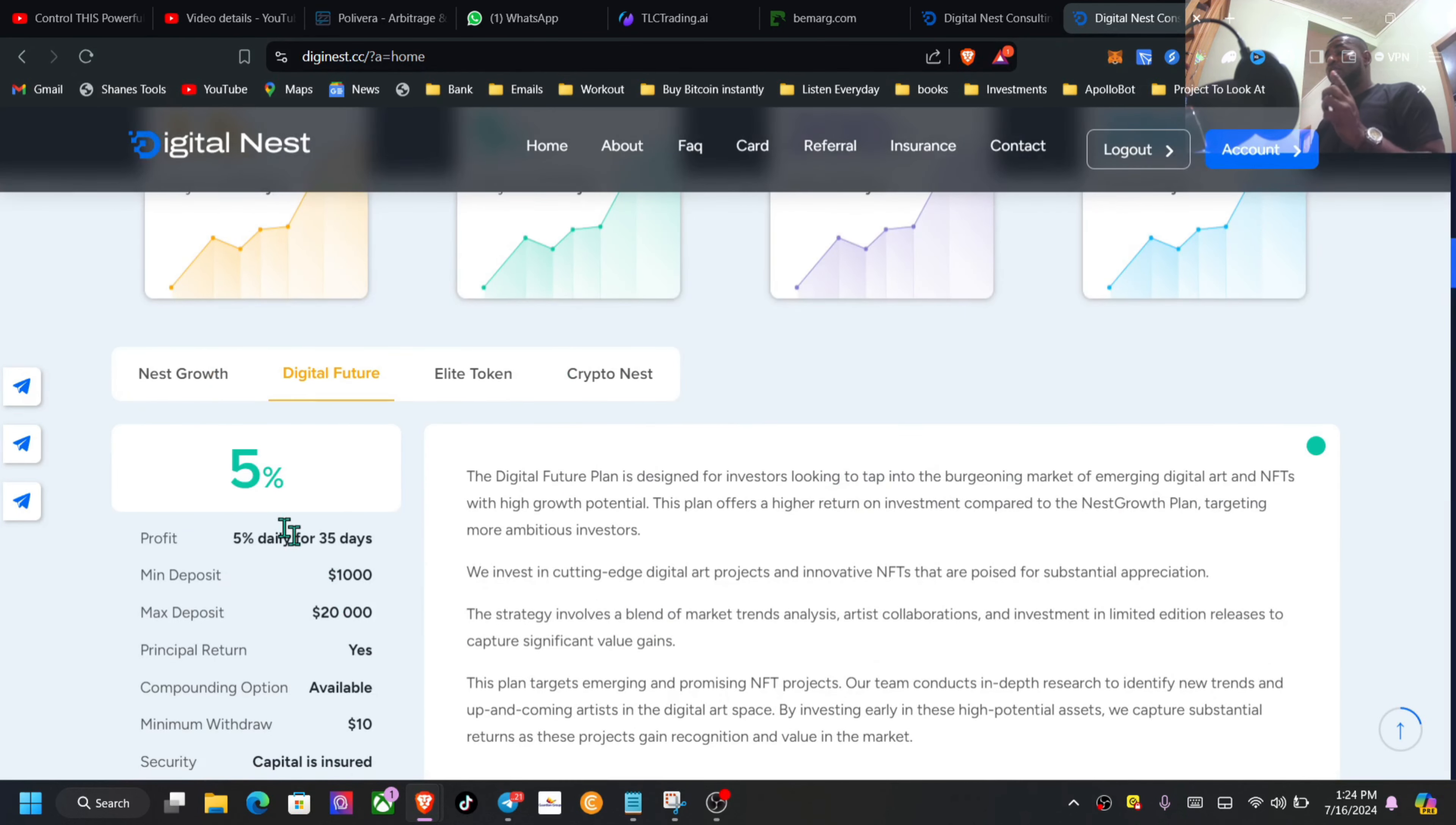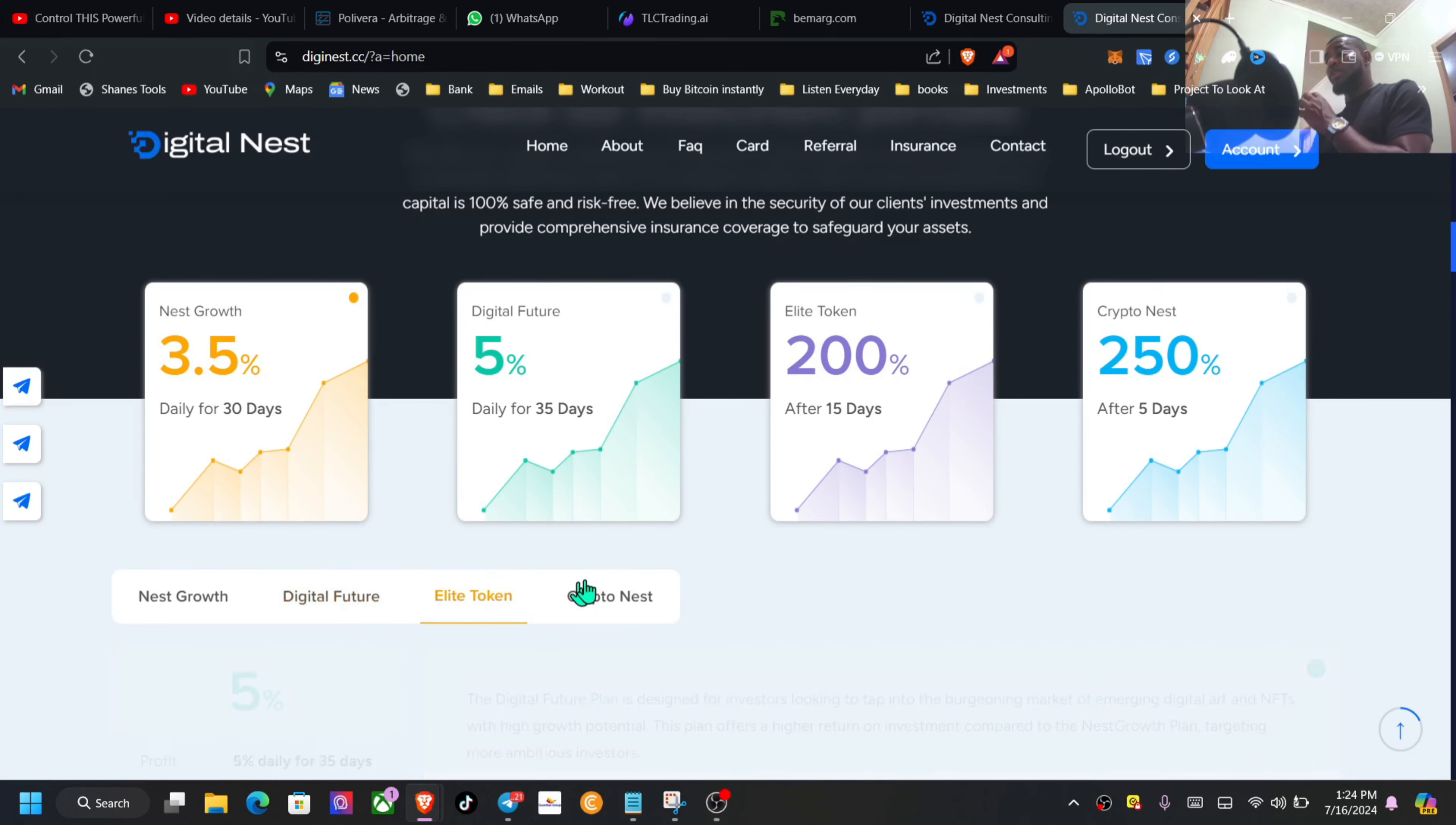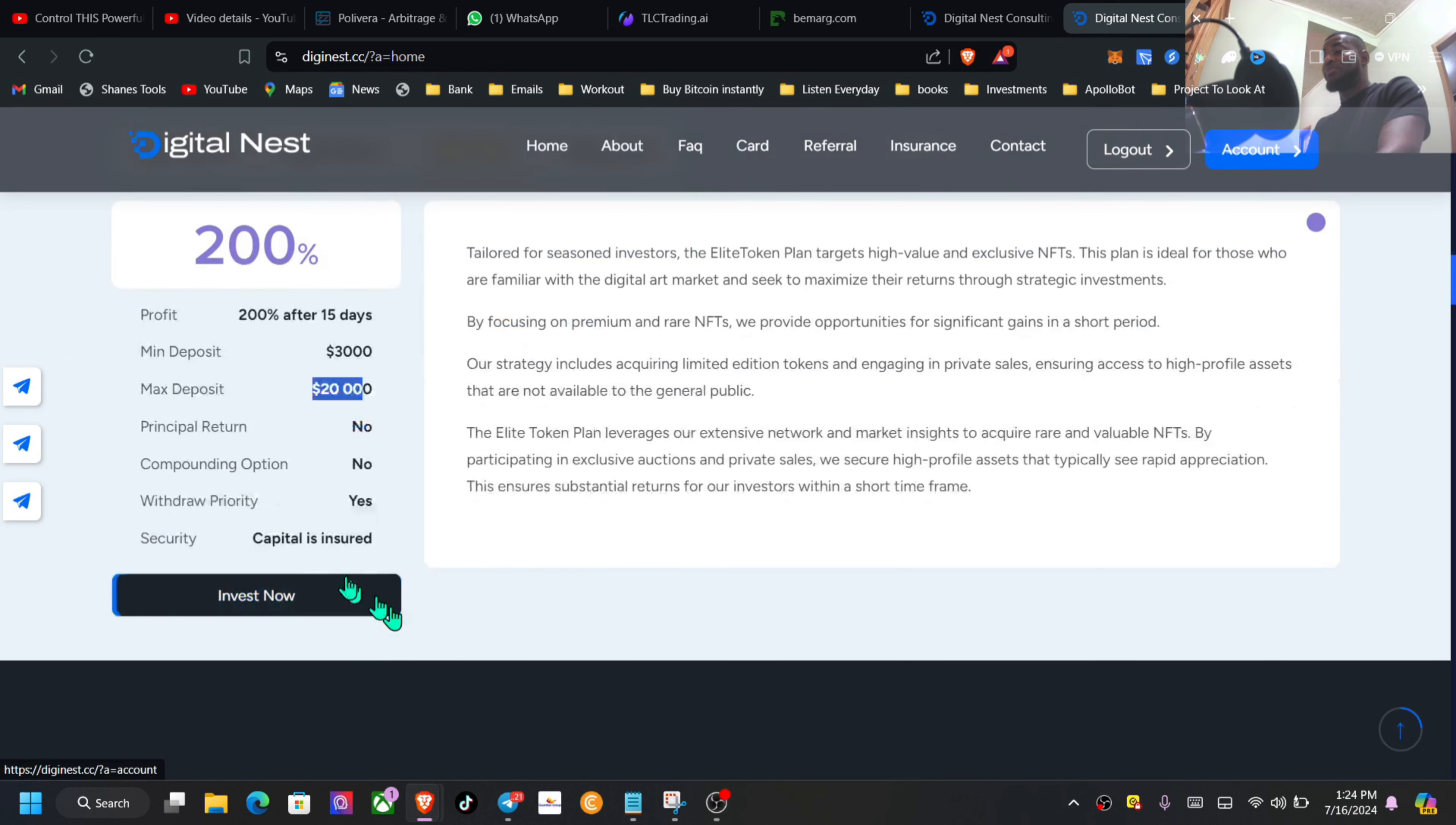You have the Digital Future which is at 5% daily for 35 days. The minimum for this one is actually $1,000 to get started, $20,000 max, principle is returned, compounding is available. For the Elite, principle is not returned, which means the principle is inside of your profits. $3,000 minimum, $20k, withdrawal priority yes.